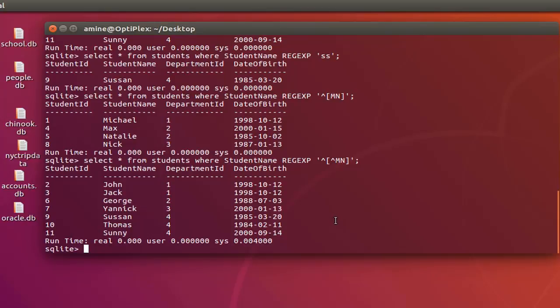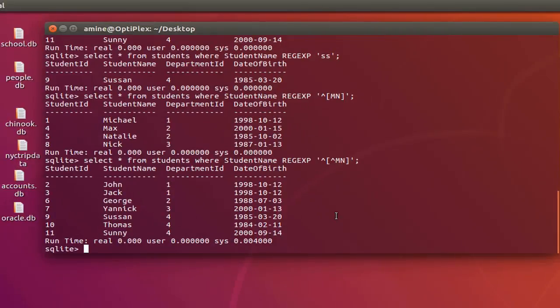That was an introduction to how you can use regular expressions in SQLite on Ubuntu Linux or Linux in general. Just keep in mind: first install the Perl Compatible Regular Expressions module, then load the module, and then you can use regular expressions inside any SQLite query. As always, I hope this has been informative for you — thank you for watching, bye bye!